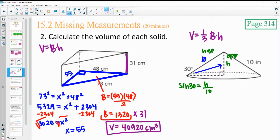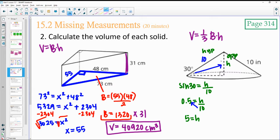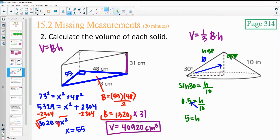Sine of 30 is 0.5. Multiplying both sides by 10, we get 5 equals h. Now we know the height of this shape is 5.